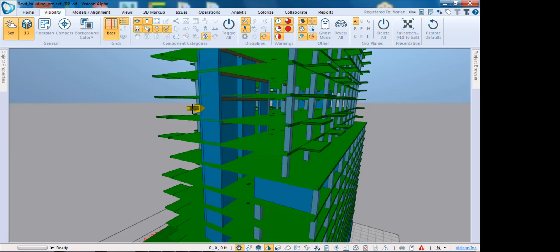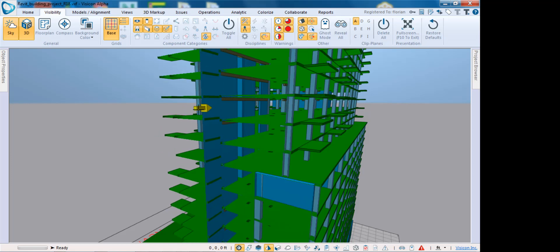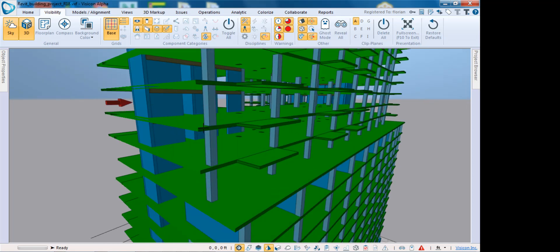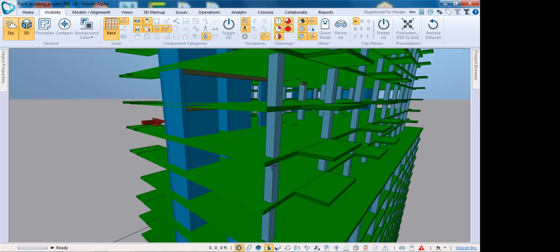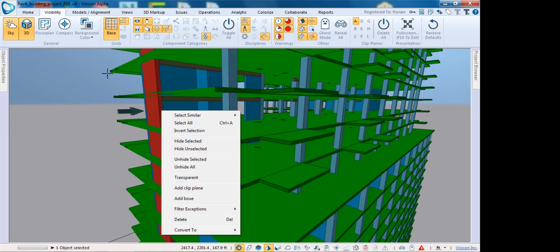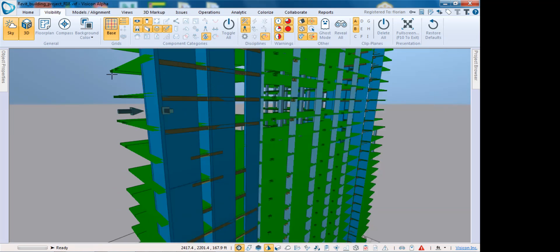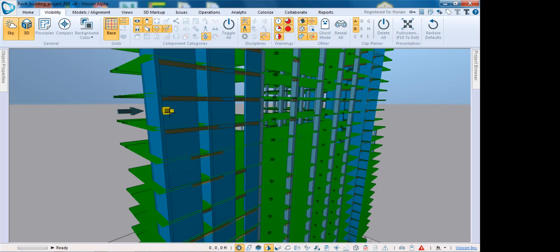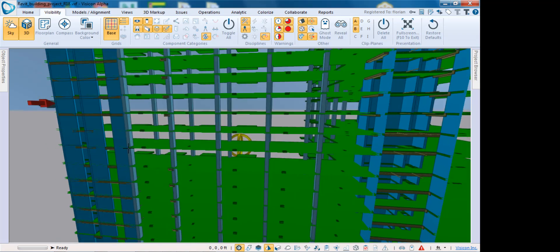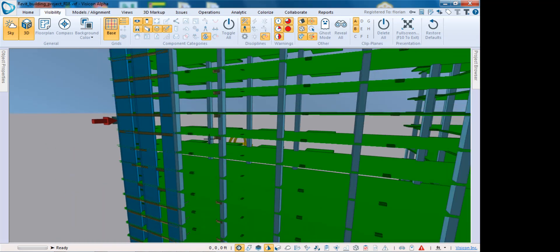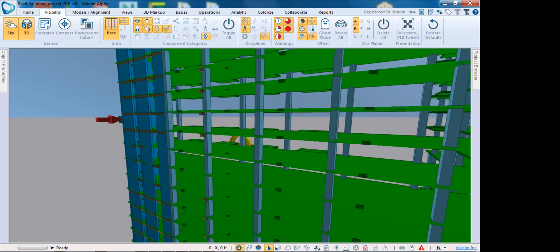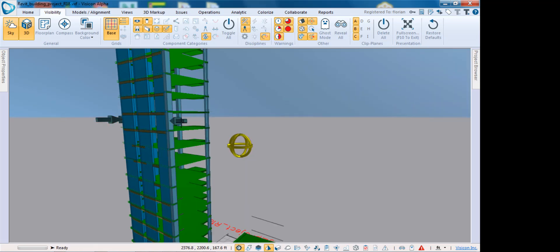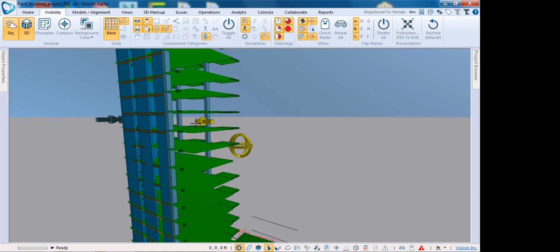I can add any number of clip planes. I can come in here, take this face, add another clip plane. If needed, I could turn around and select this face right here, add another clip plane.